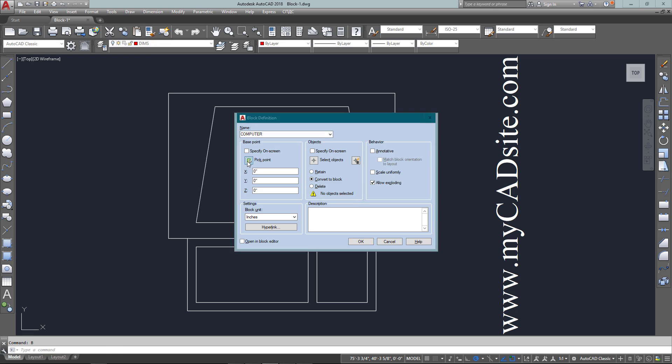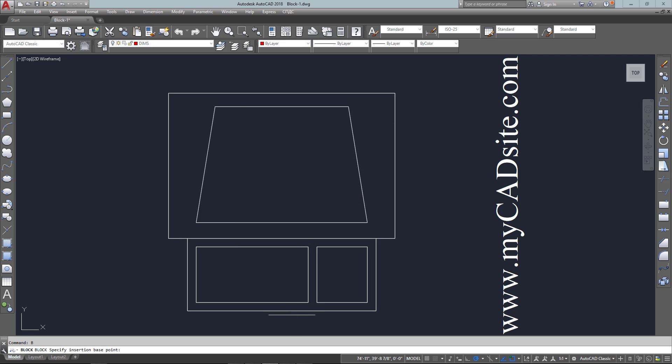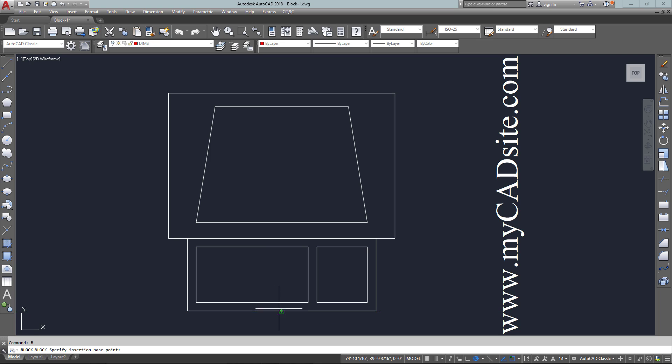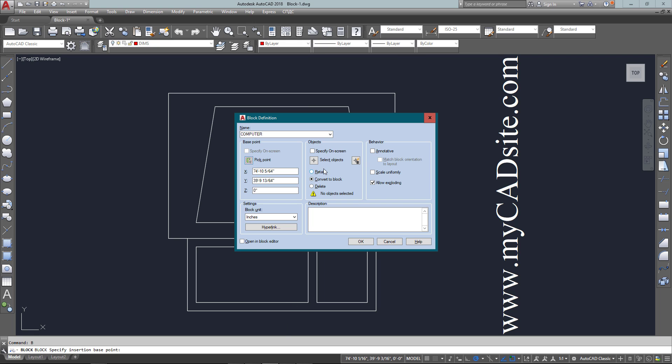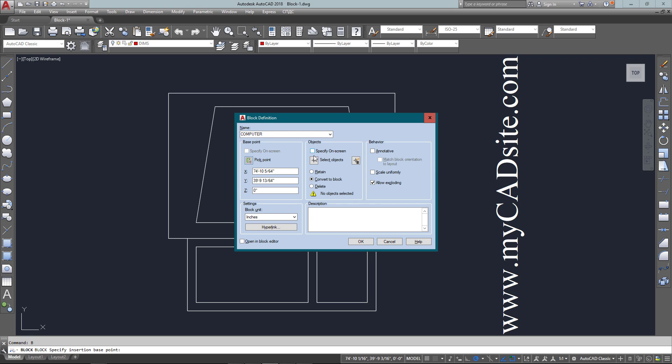I need to pick a point that's going to be its base point. You'll understand where that comes in in a moment. I've picked the middle of the bottom. I could pick any random space, but I want the midpoint at the bottom.